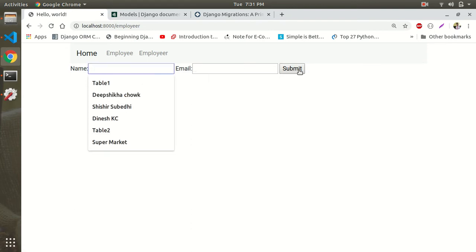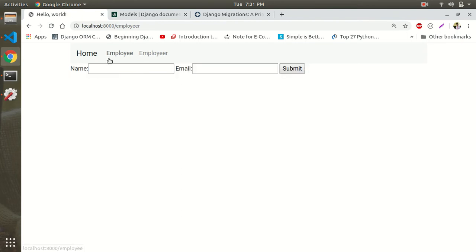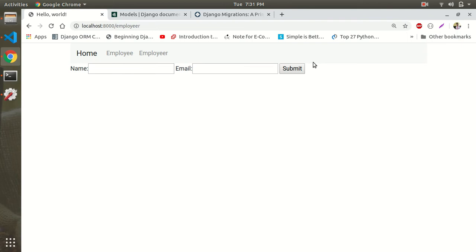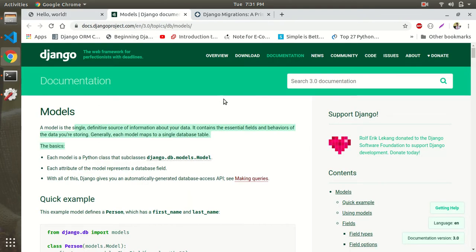So when you find the employee, you have to submit your family data as well as your name. You can see the name as well as the email address. Let's start the video.